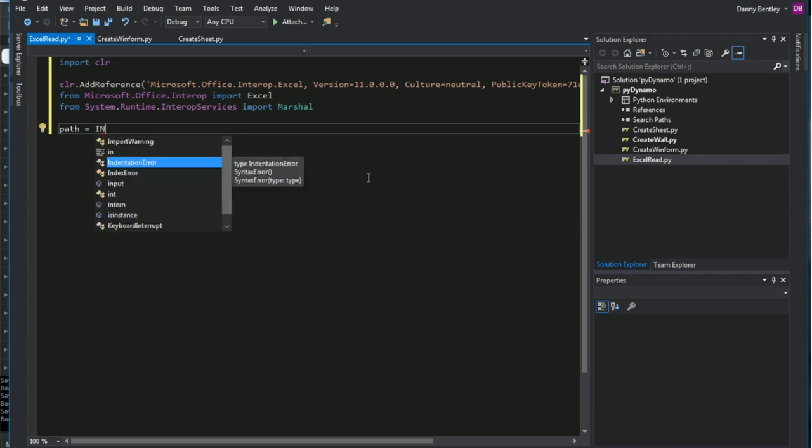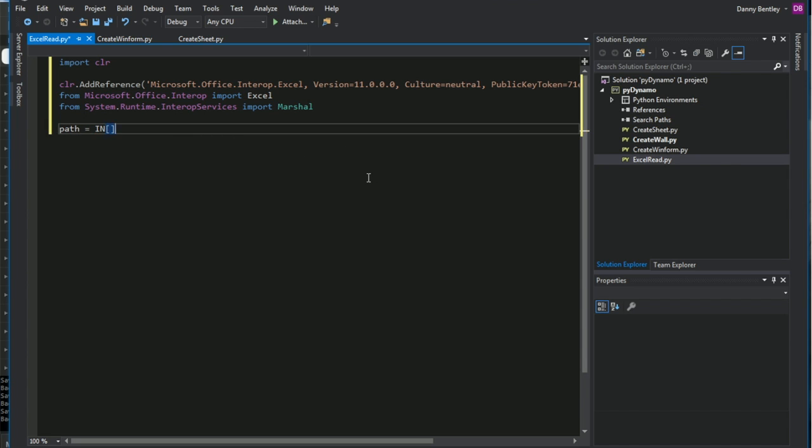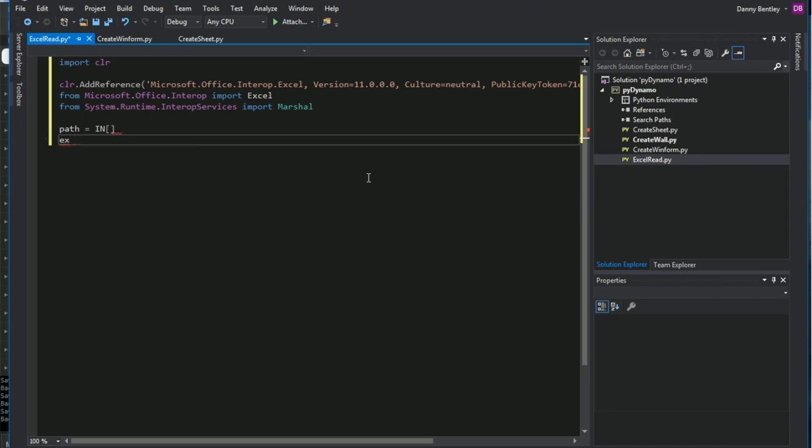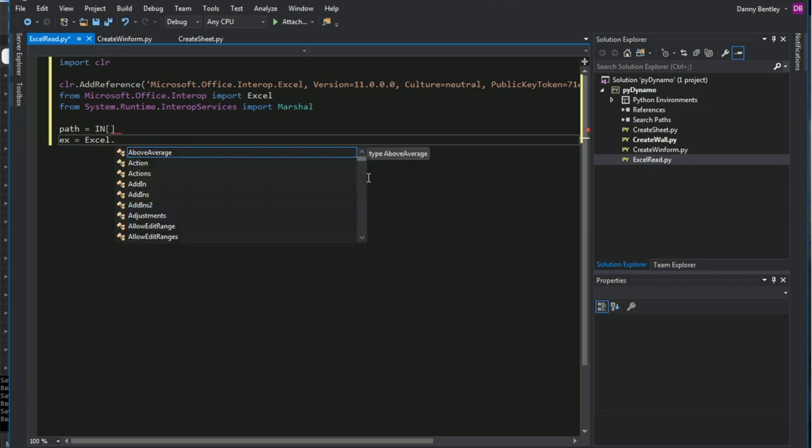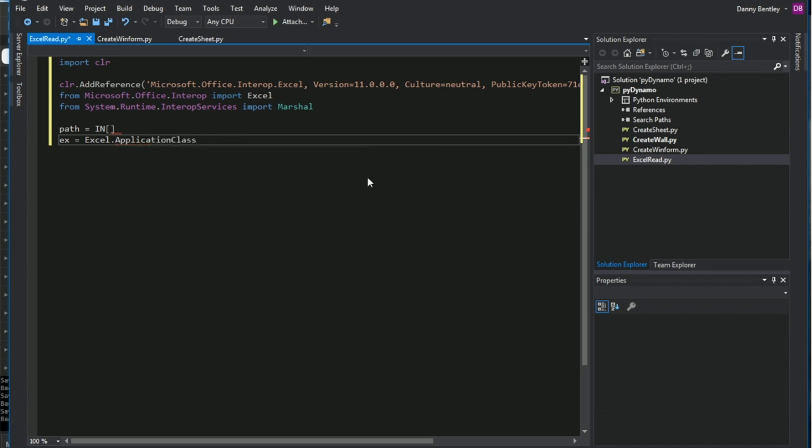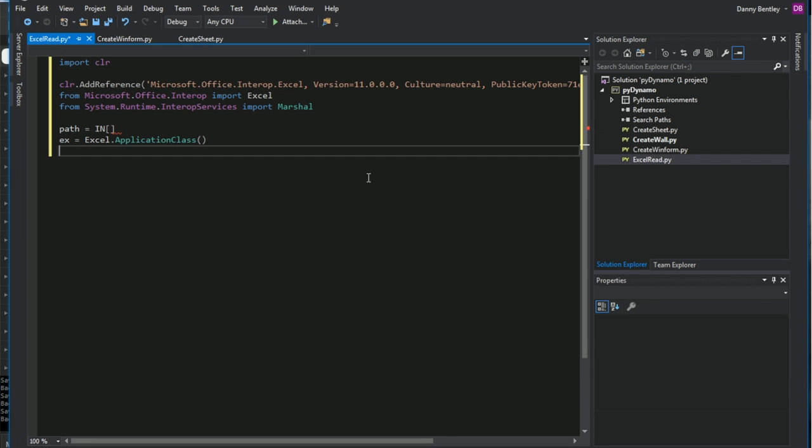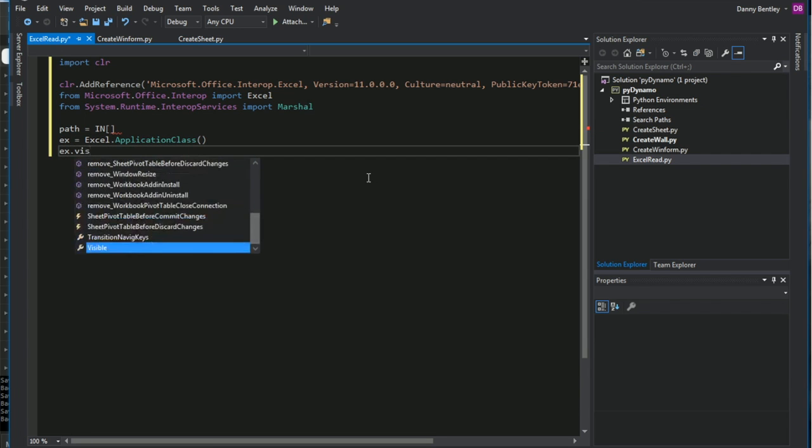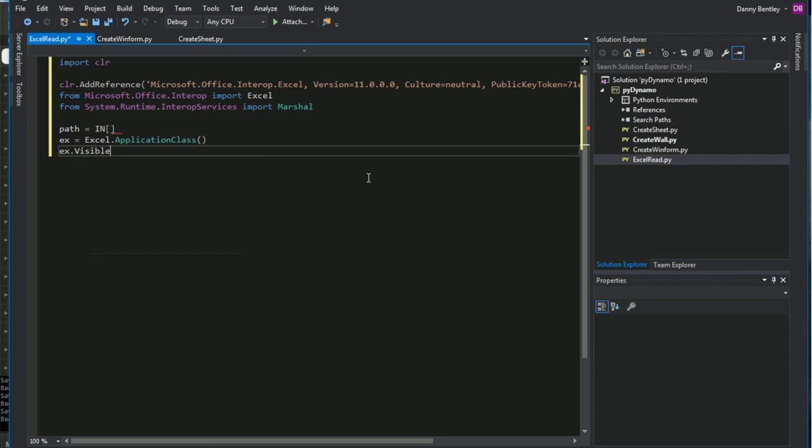So the first thing I'll do is from the node itself, I'll get the path being brought in through the Dynamo node. And then from here, I'll use my Excel import and I'll import the application class.